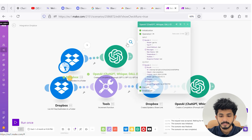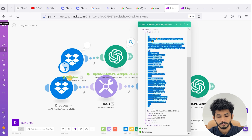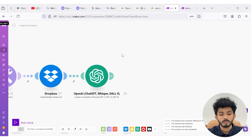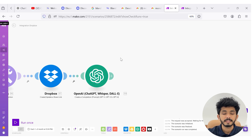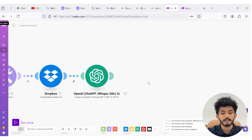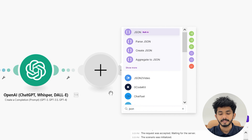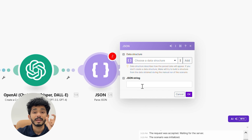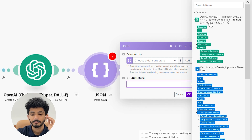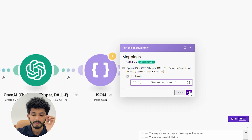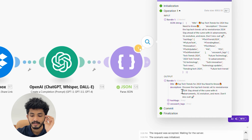Here you can see that the result has been generated in JSON format — title, description, hashtag. Cool, right! Now let's copy this. I've told OpenAI to generate the output in JSON format, so now I'm going to select the 'Parse JSON' module. I'll search for 'JSON' and select 'Parse JSON.' Inside the JSON string, you can map the result from OpenAI. Here you can see that title, description, and hashtags have been successfully generated.